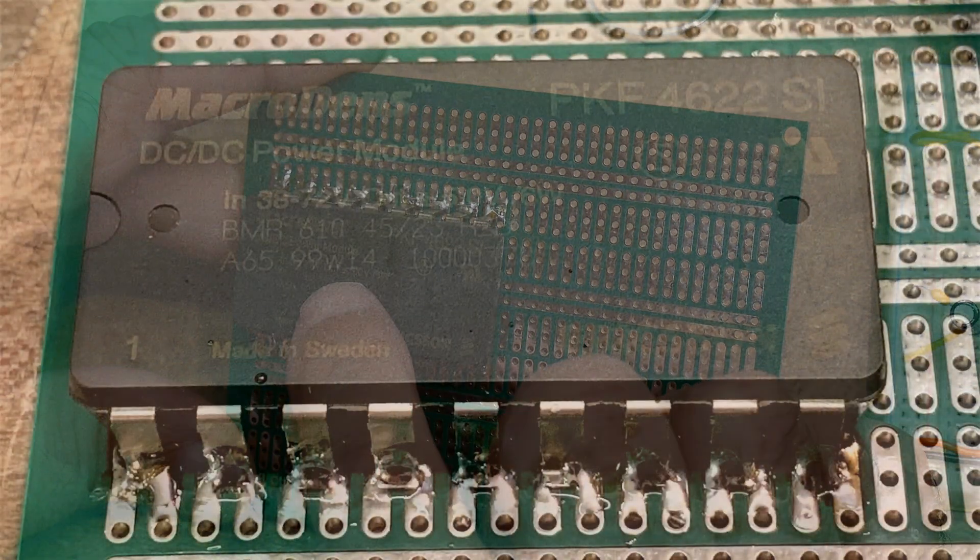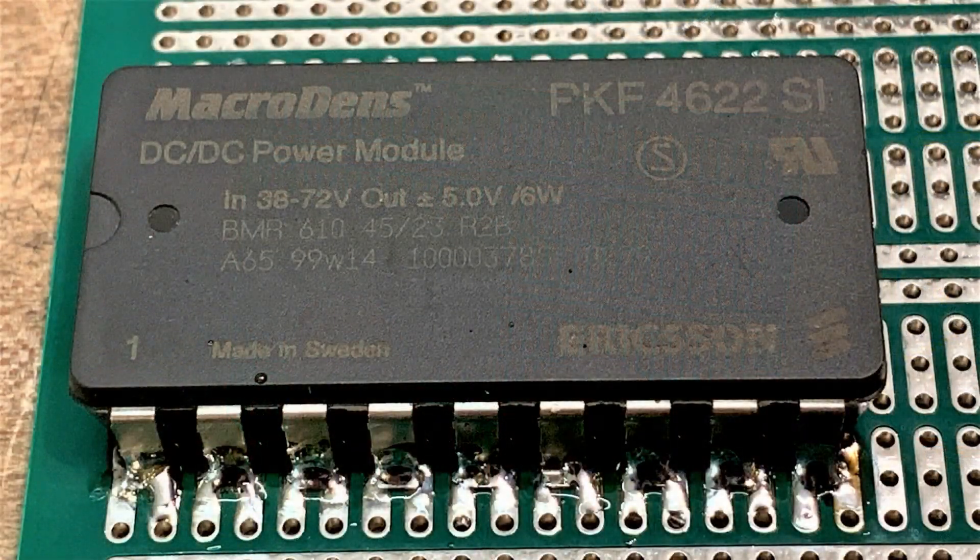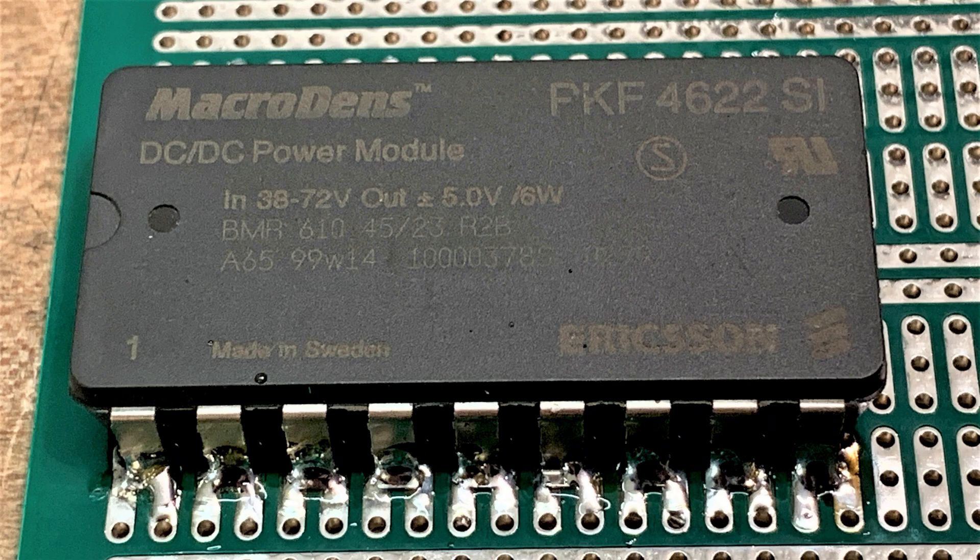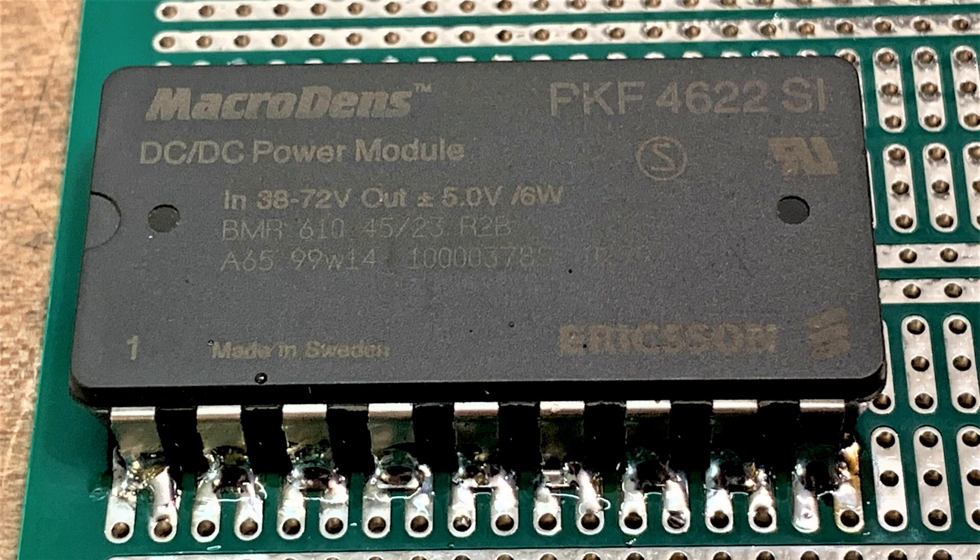It is plus or minus 5 volts. It's not just one output, it's actually two outputs. It's 38 to 72 volts input, but plus or minus 5 volts output at 6 watts.